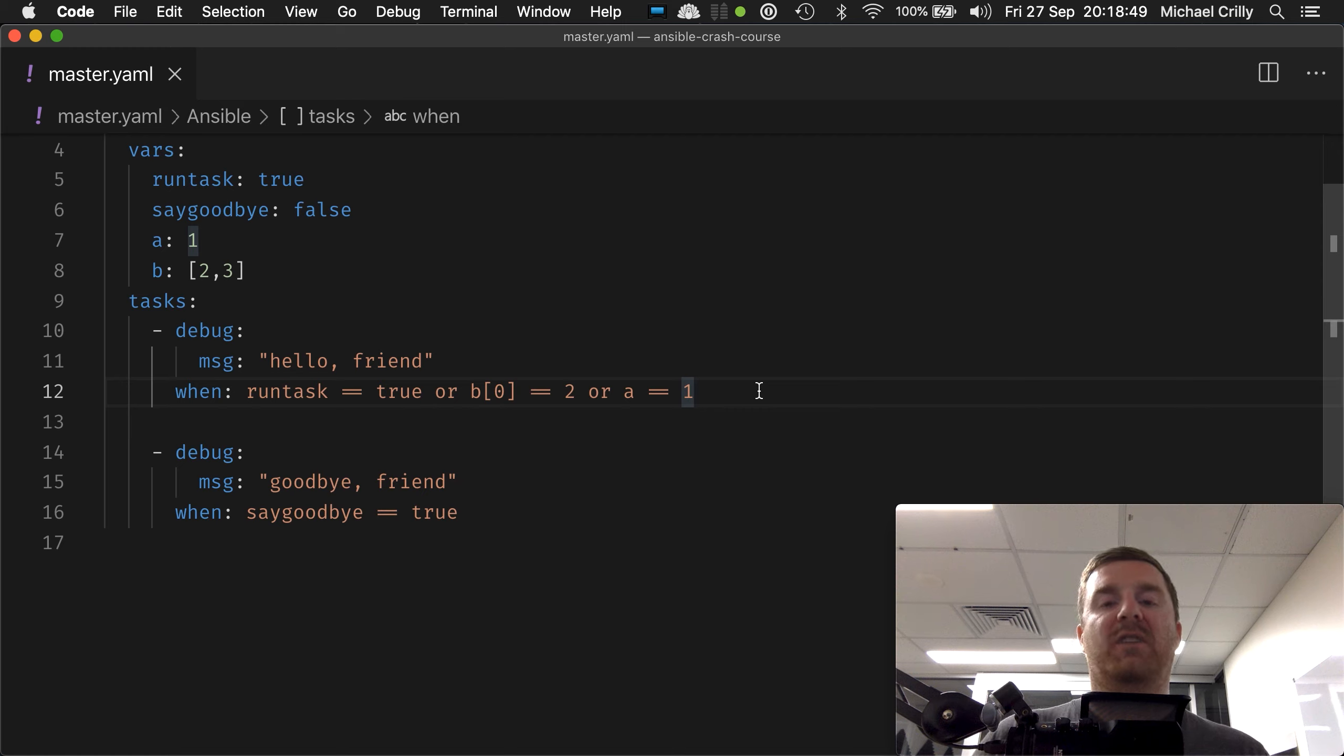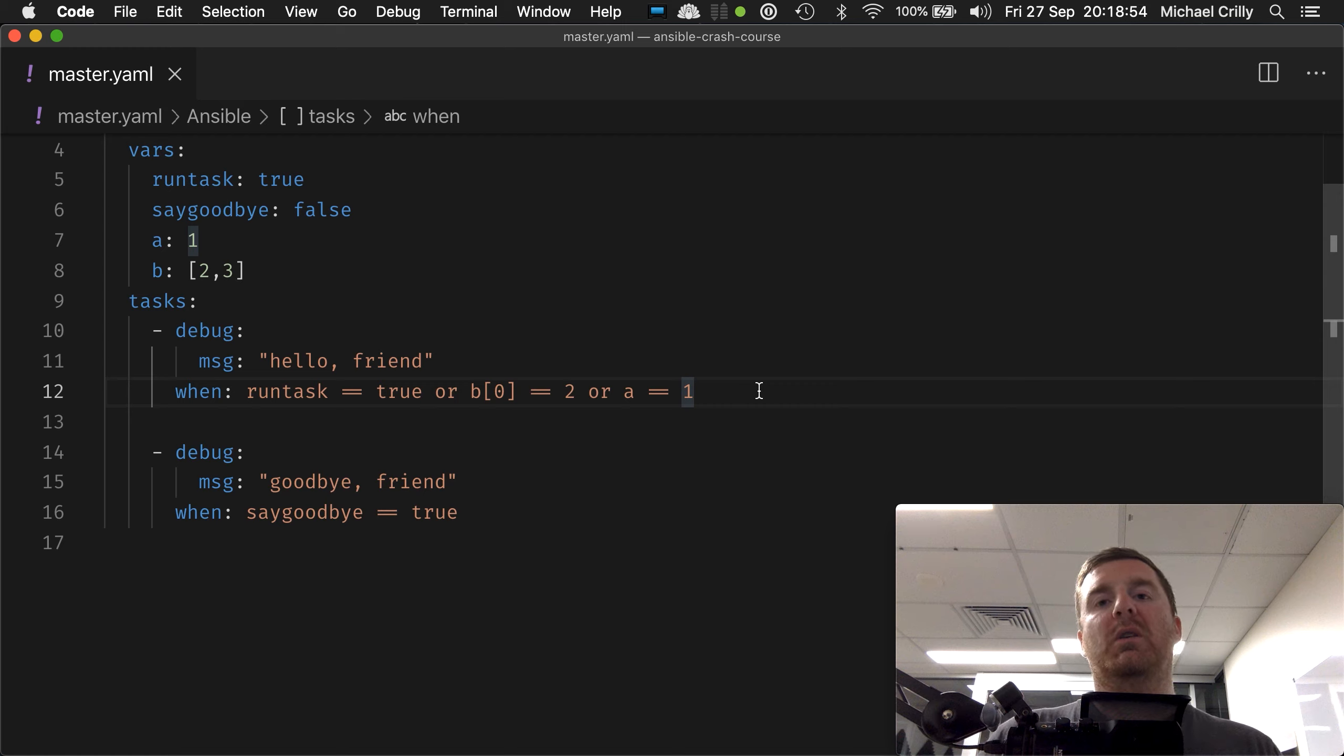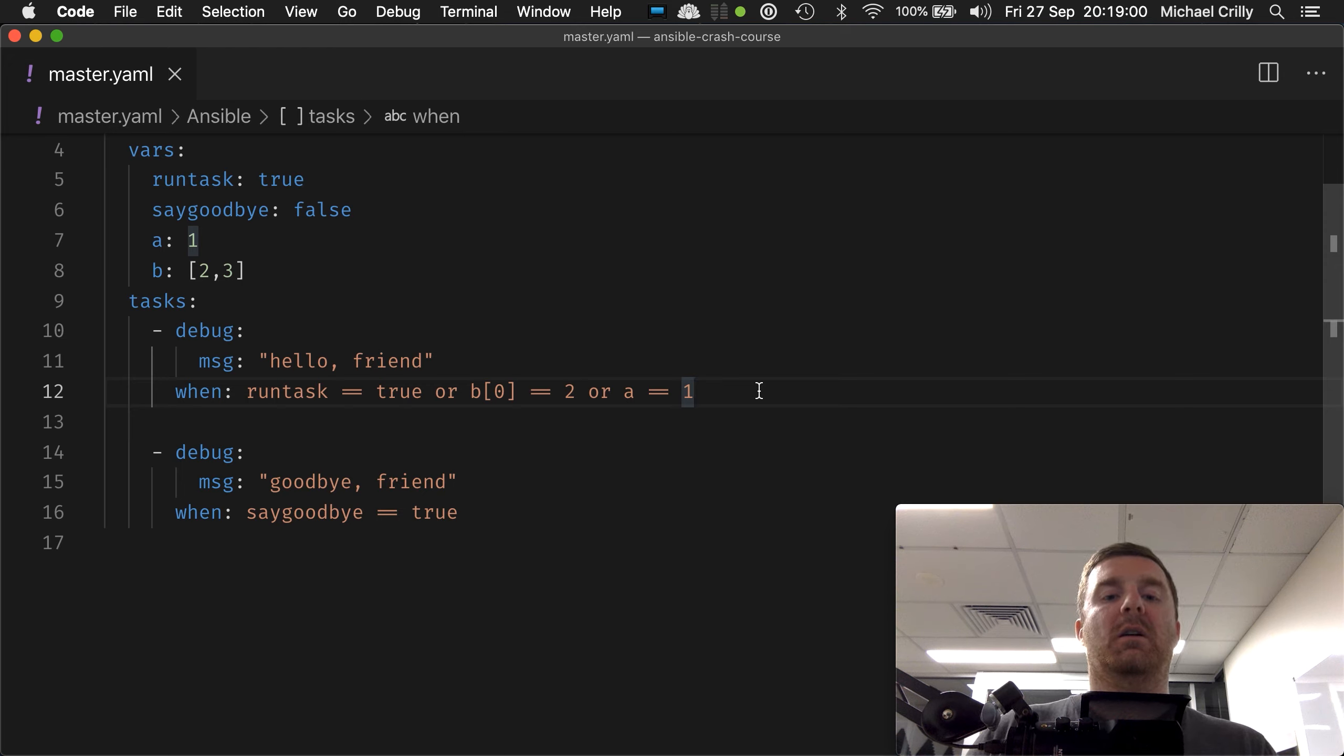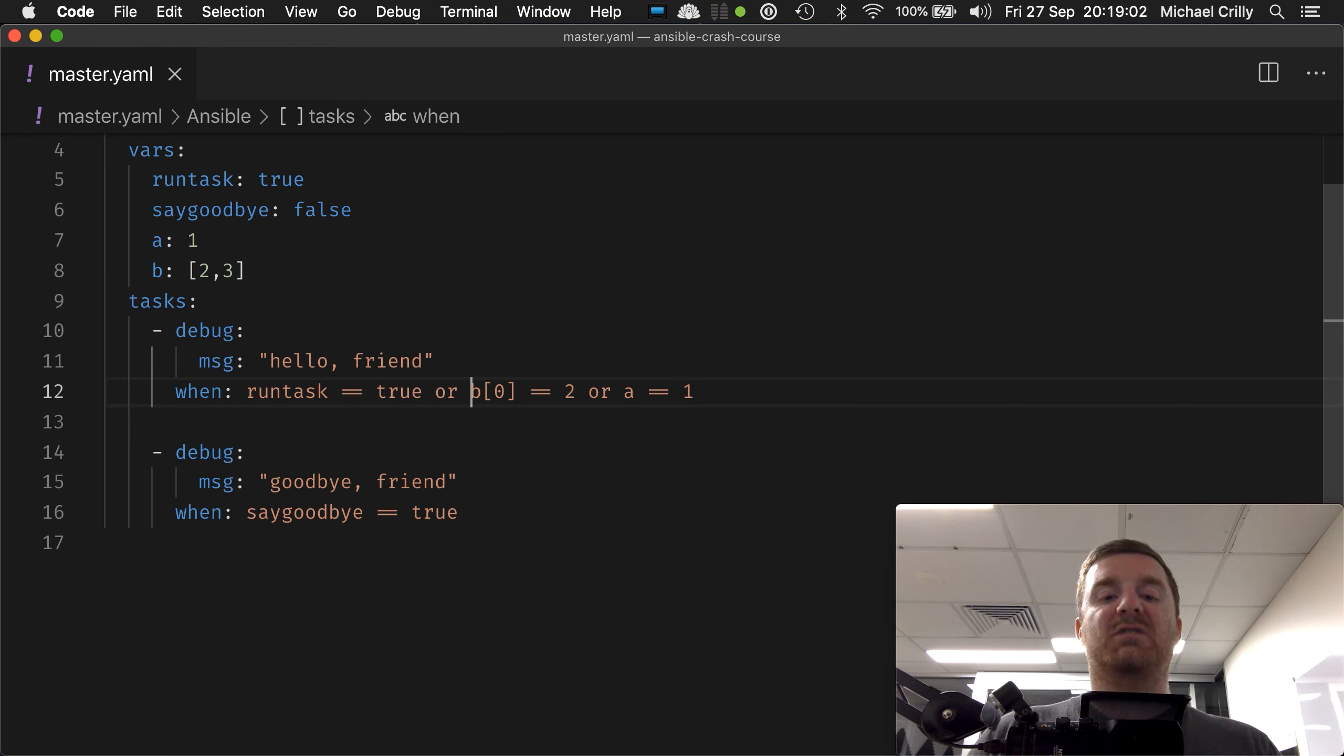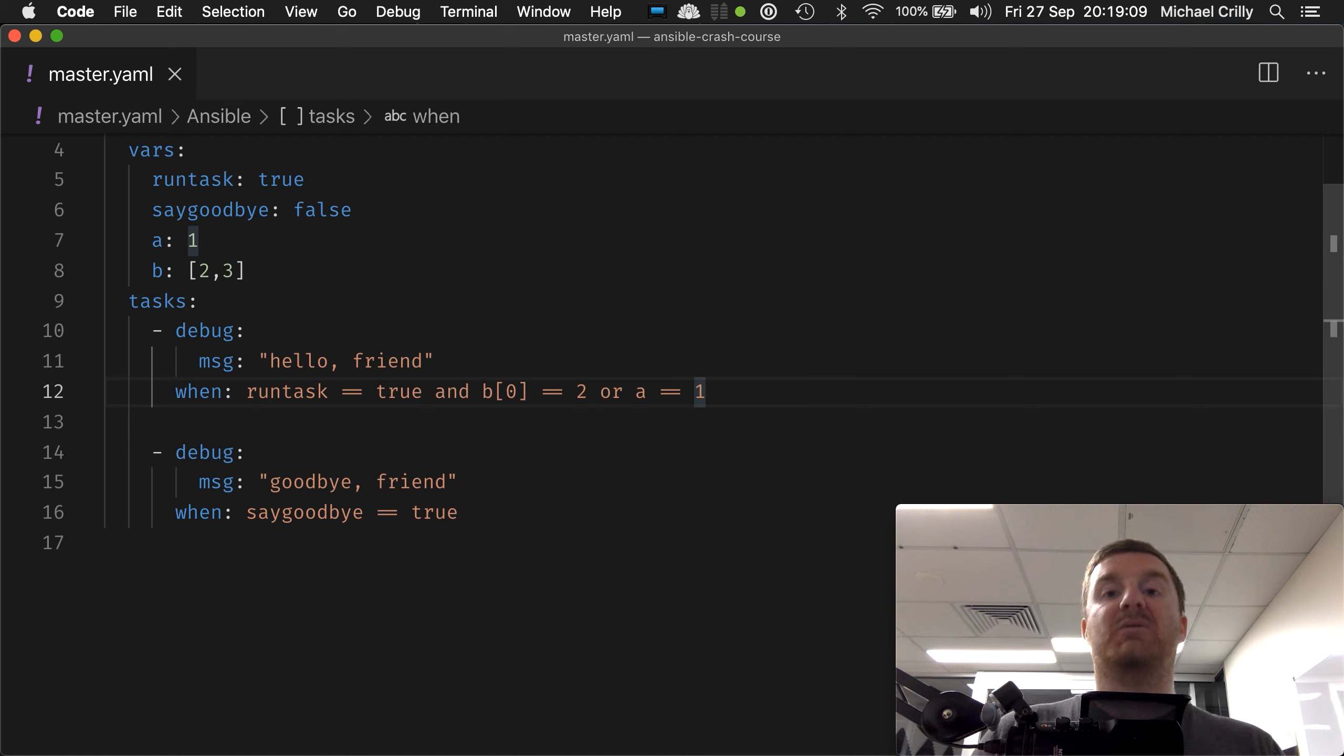But what if you want to use both? What if you want to say I need these two things to be true or this one thing to be true? If we change this first or here on line 12 to be and, run task equals true and b[0] equals true or a equals one.